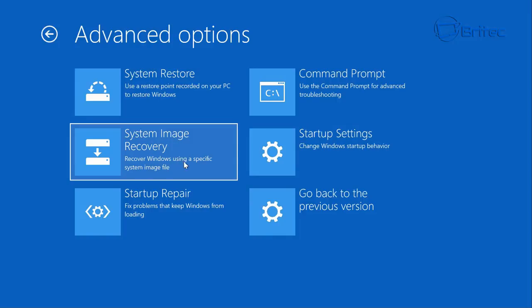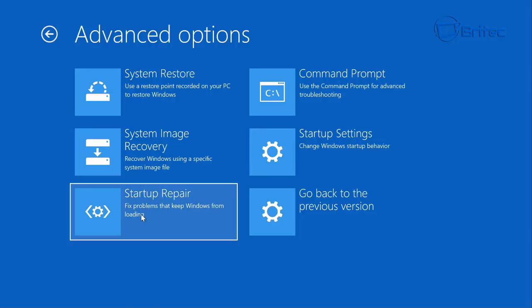System Restore files and settings may not be set up, which is very common. You also have System Image Recovery, which uses an image file you've previously backed up — if you haven't backed up, you can't use that. Startup Repair may be able to fix it, so always try that first — it will run a diagnostic and attempt a repair. However, if it's already been rebooting three times and failing, startup repair likely won't resolve it.